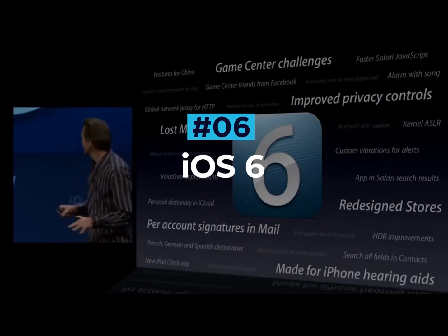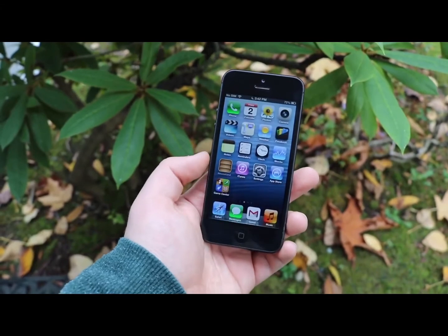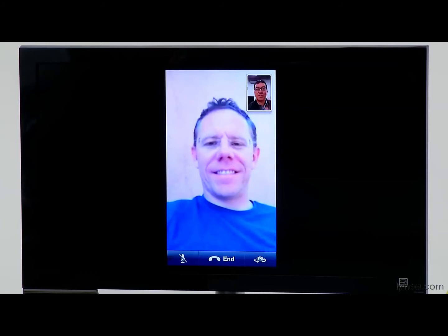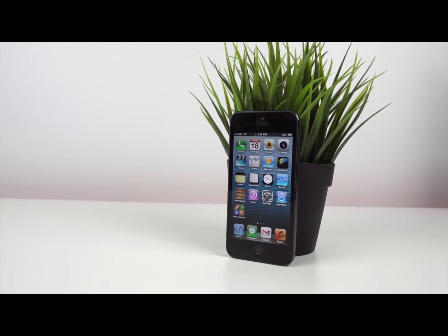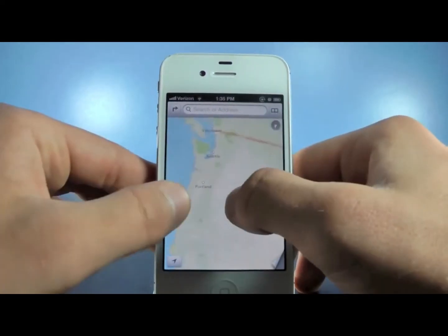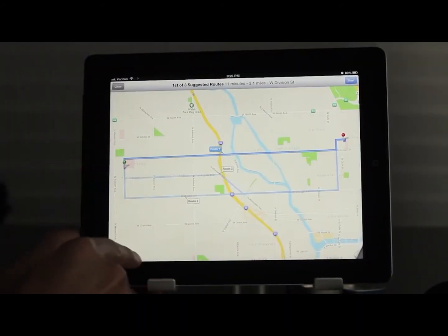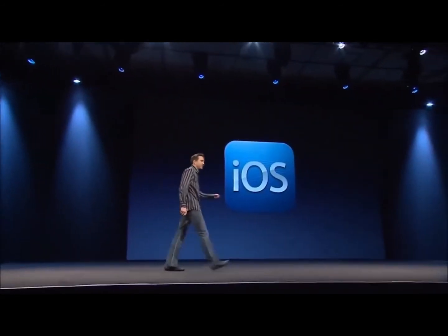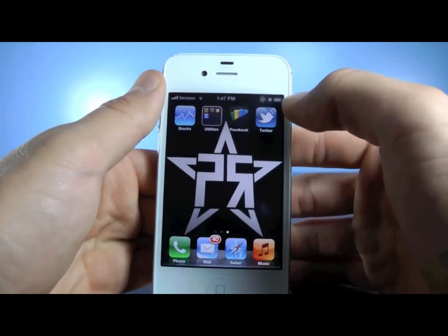iOS 6 saw fewer changes than iOS 5; however, there were still a number of notable improvements. FaceTime calls, which were previously Wi-Fi only, could now be made over cellular networks. The phone app also got a new keypad design and allowed users to respond to incoming calls via text message. Probably the biggest change was the ditching of Google Maps after Apple created its own Maps application. Unfortunately, the release of Apple Maps was not successful, resulting in the subsequent firing of iOS Chief Scott Forstall. However, this did lead to the huge changes to come in iOS 7, so it could be seen as a blessing in disguise.